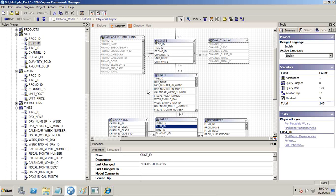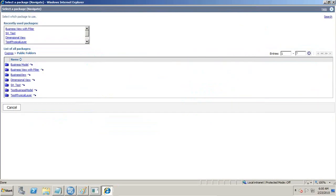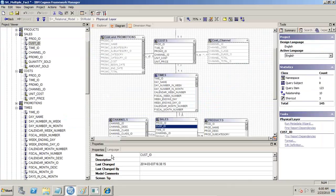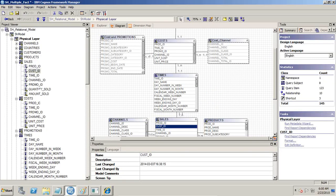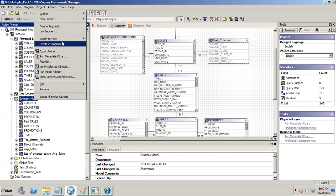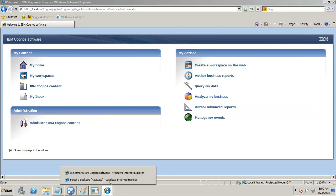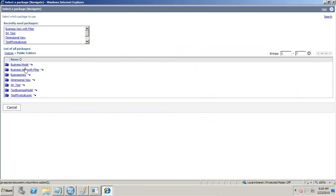First, let's understand the problem. My query is pretty simple — I need to bring data from my product, cost, sales and time dimension. I'd like to see product details, product sales, and product cost. I am going to use this data model — this is my physical layer, and on top of this physical layer I build my business model mapping, which is a shortcut of all my query subjects. Let's query this. I am going to use the business model with filter.